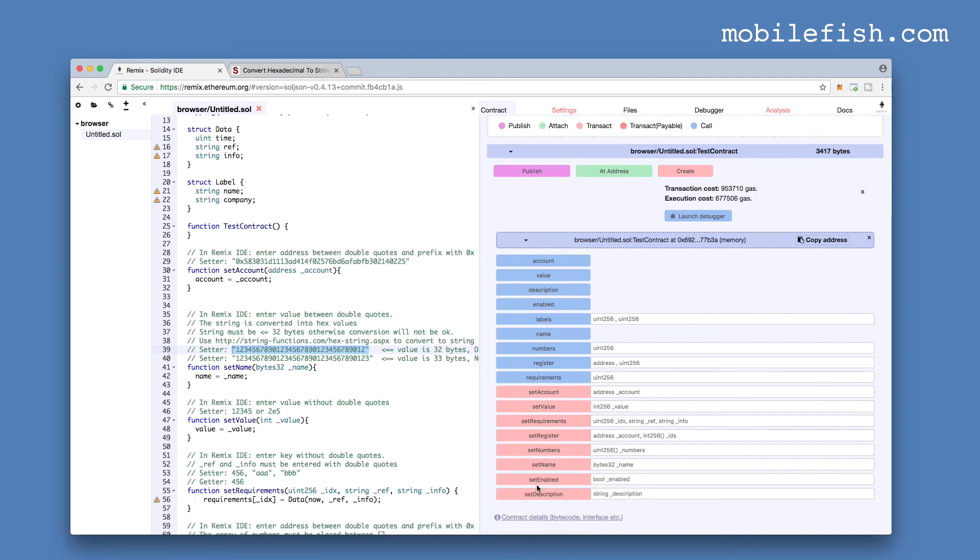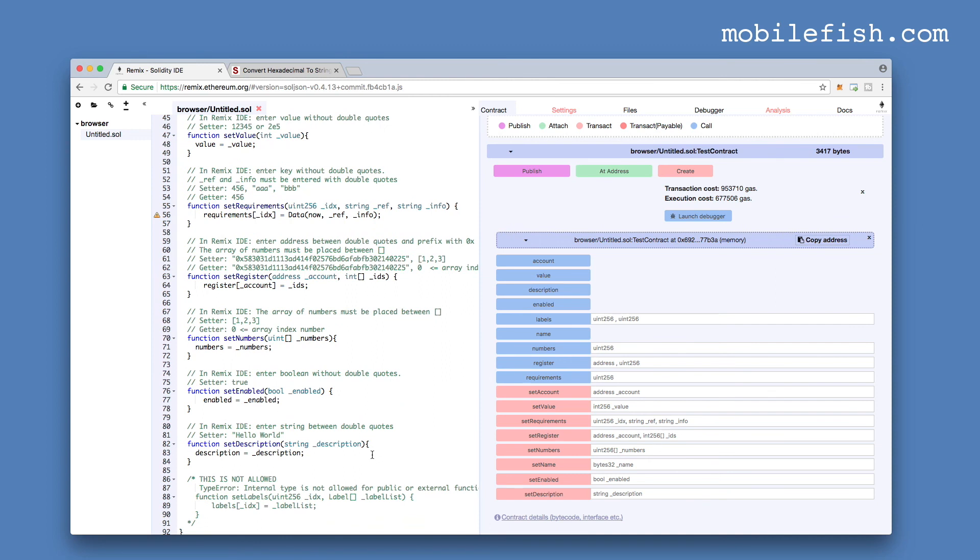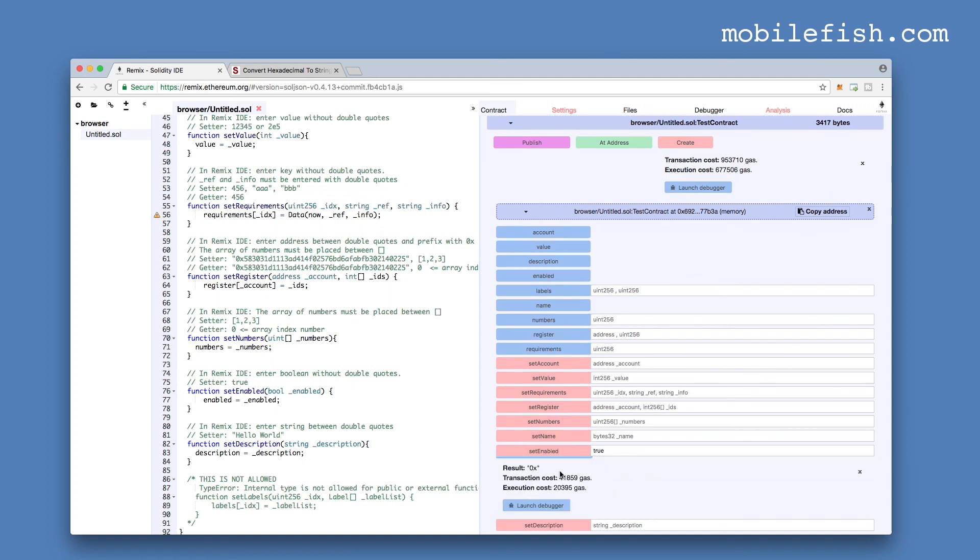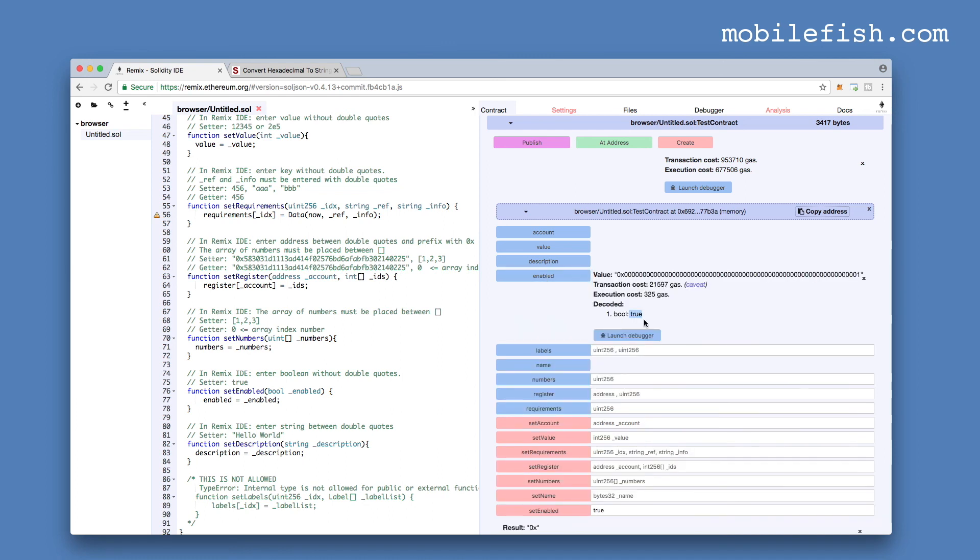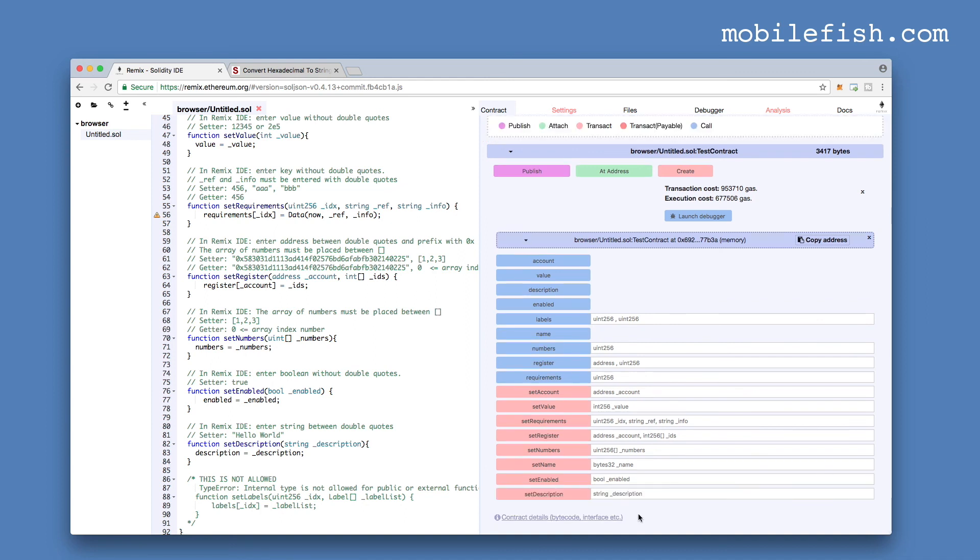Now let's check the method setEnabled. It requires a boolean. Let's set it to true. Press the setEnabled button. The value is now set. Let's check our getter. Press this button. And as you can see the value true is set.